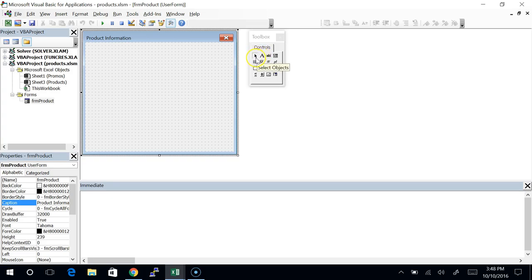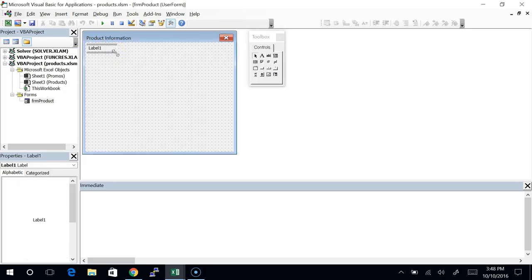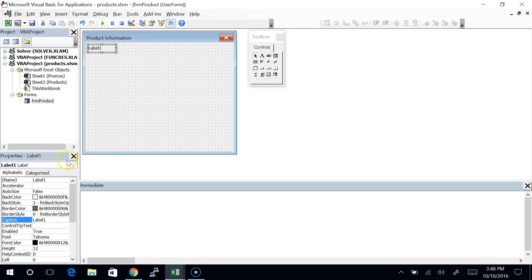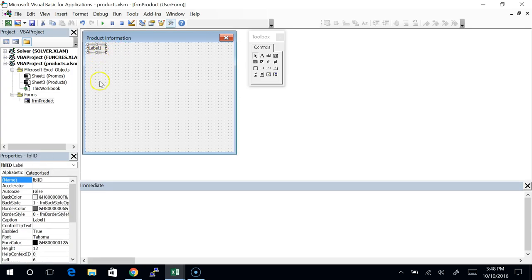Let's go ahead and put the first one on. The first tool in the toolbox is the label — this capital A. I'm going to select that and then click and drag to draw the shape of that label. There it is, Label1. I'm going to give this thing a name: LBL for label, then ID, since I'm going to use this to be the ID of the product. The whole thing about a label is that the user doesn't change it — it's static text.